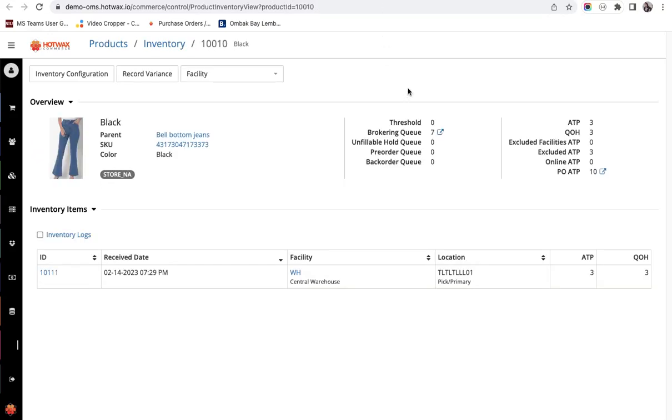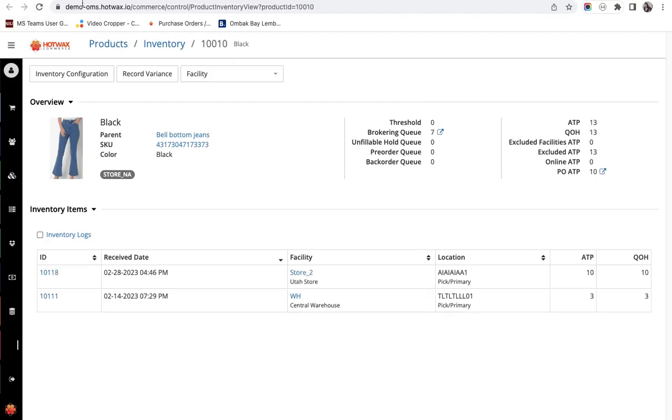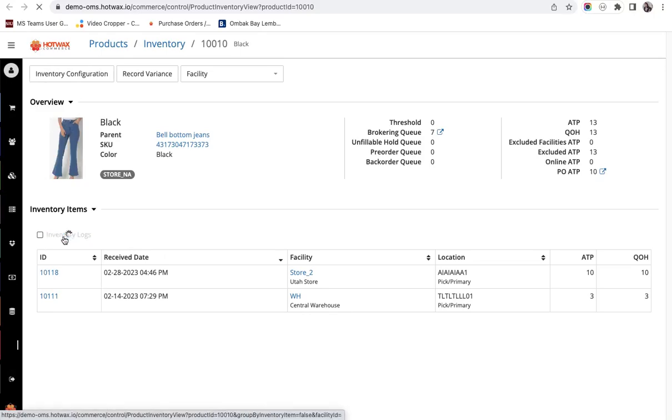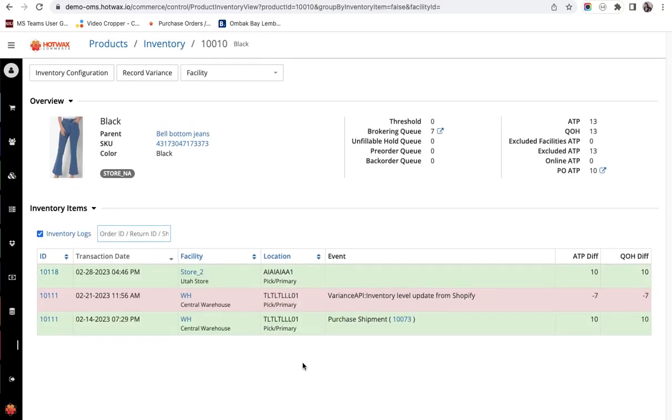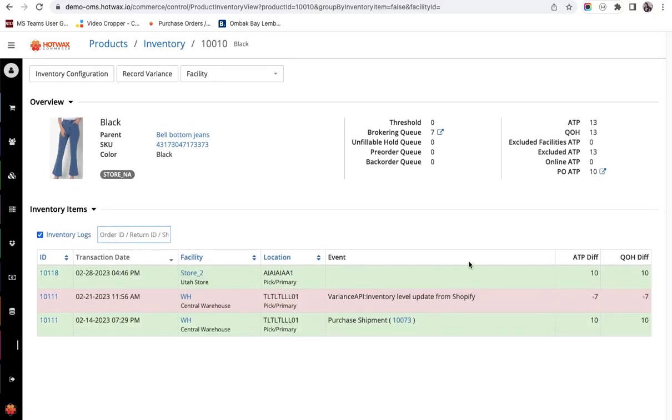We go to the product inventory page and quickly refresh it. You will see it is 13 and now when we click on the inventory logs. You will see a variance of 10 logged for the Utah store or for the store too.